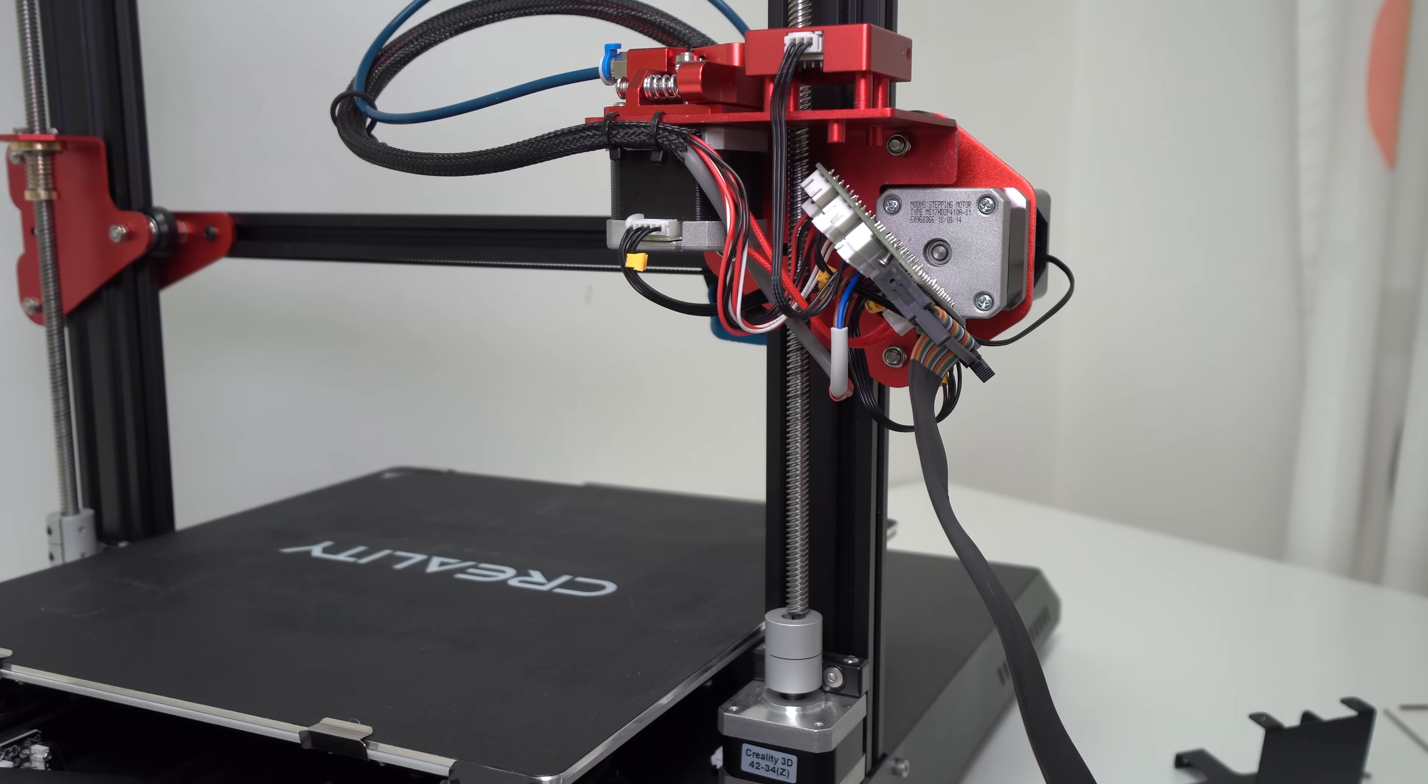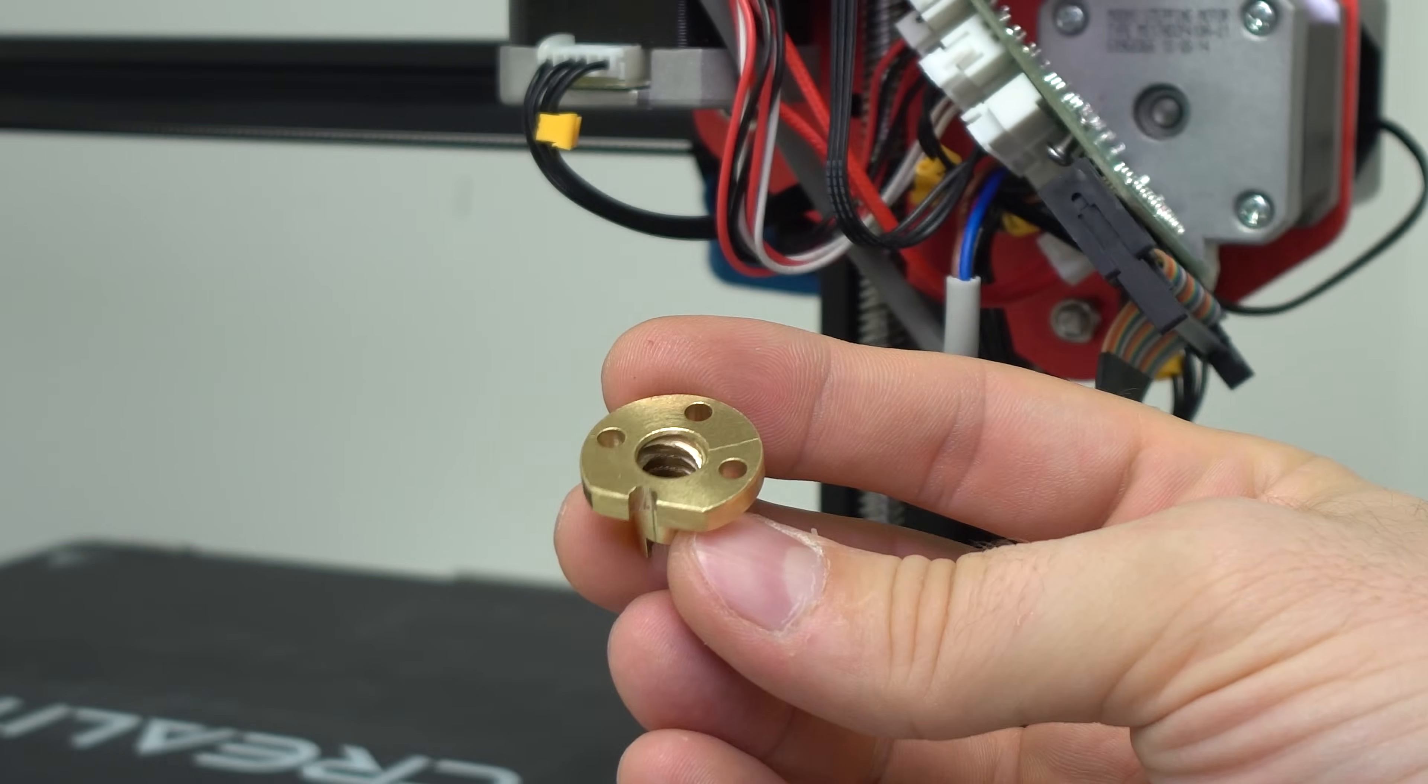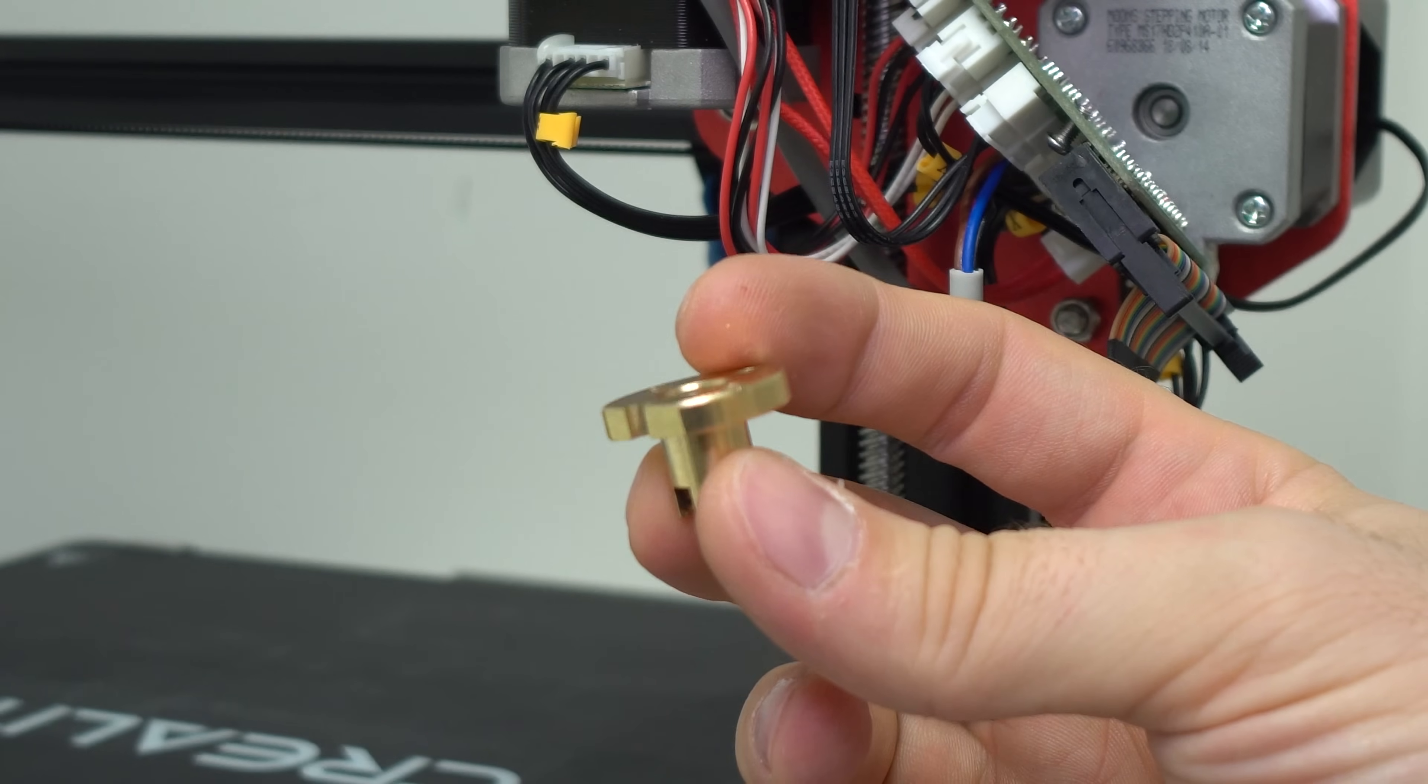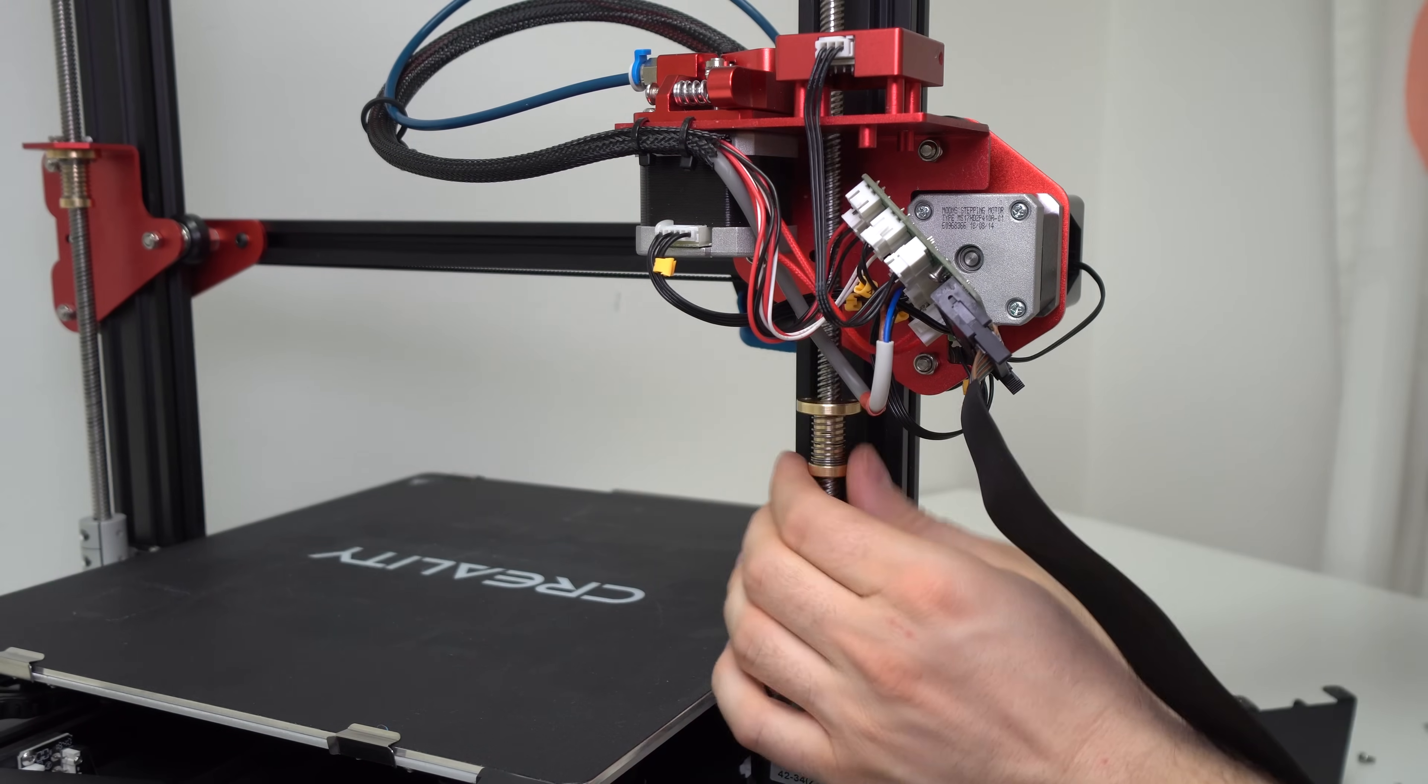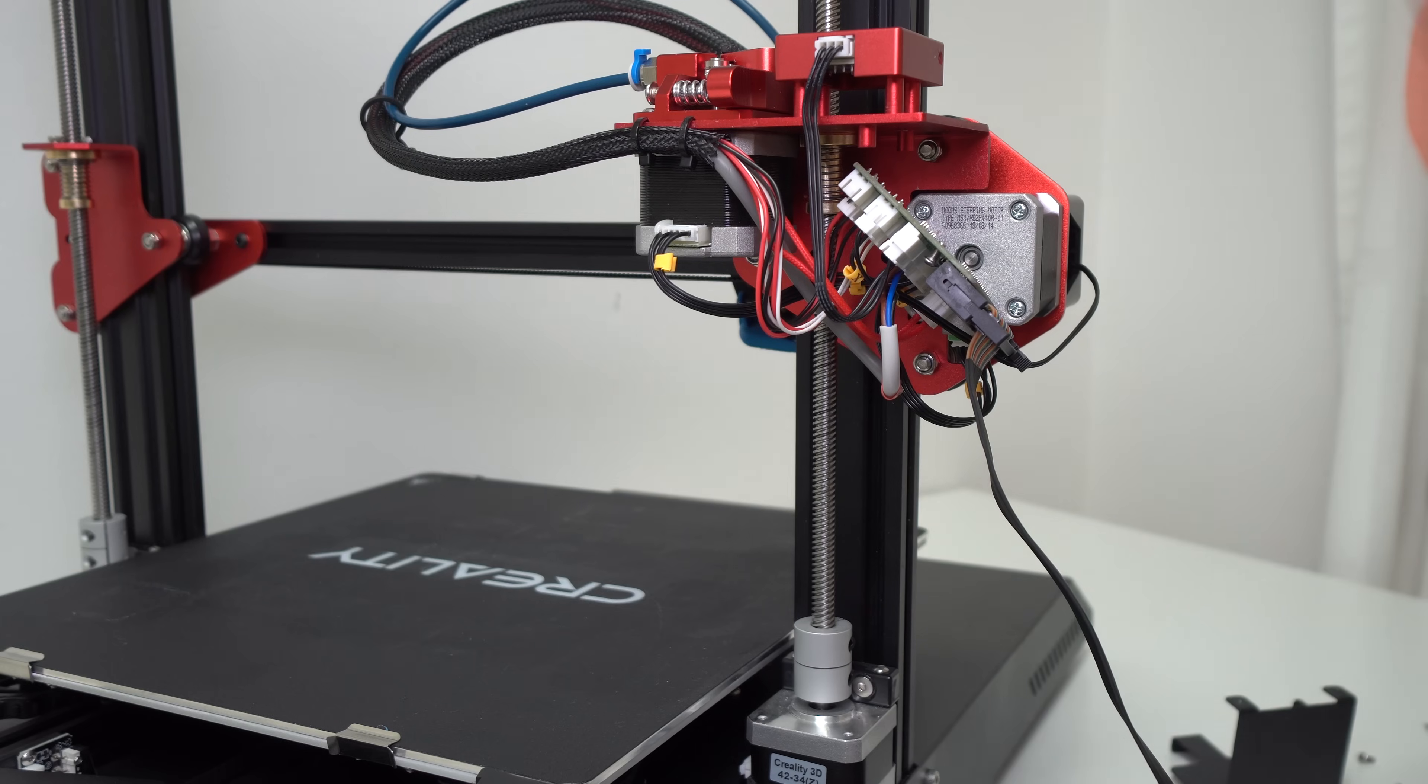Now since there is not too much space for this round T8 nut to fit, you need to do a slight modification and cut or file one side of this T8 nut because it will collide with the extruder stepper motor. The good news is that these nuts are made of brass so it's pretty easy to cut or file.